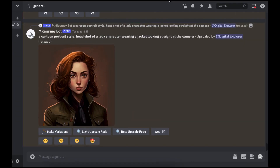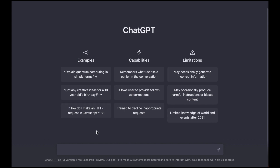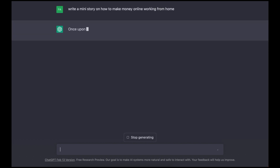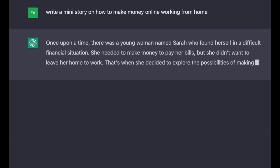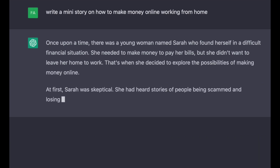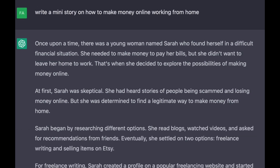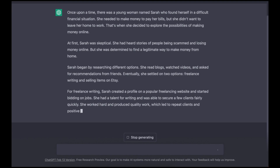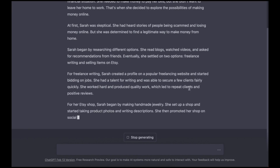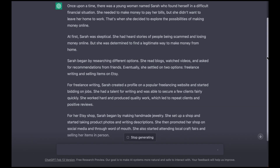Now for the second step we need to come to ChatGPT and request it to make us a script. This can be a script of anything. We'll tell ChatGPT to write a mini story on how to make money online working from home. So ChatGPT generates: once upon a time there was a young lady named Sarah who found herself in a difficult financial situation, she needed to make money to pay her bills, and so on. For this video I'm not going to use the entire script, just a little bit of it.